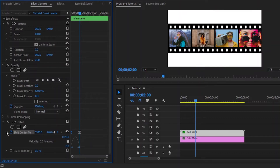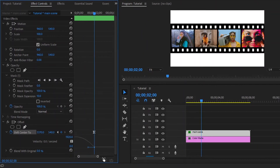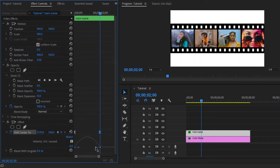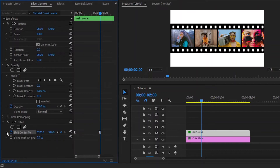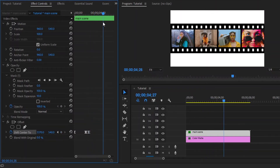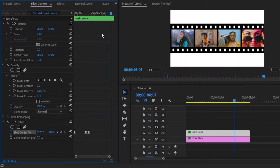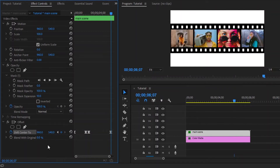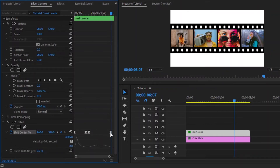We have to open the graph panel. Select the second keyframe and move this handle to the left. Now move the playhead 15 frames forward and click on the icon to enable the third keyframe. After that, move the playhead to 6 seconds and 7 frames, then click on the icon to enable the last keyframe and make the x position value around 960. Open the graph panel again, select this last keyframe, and move this handle to the left.